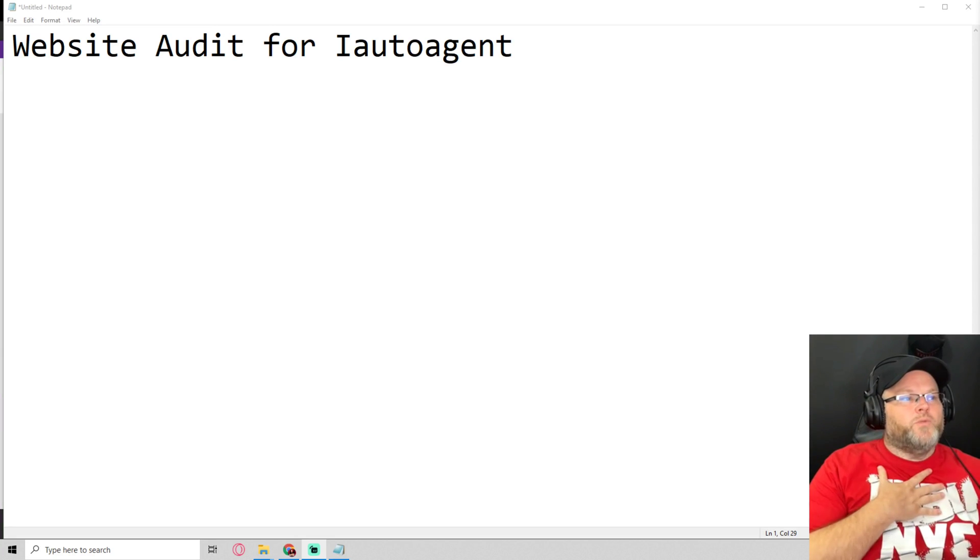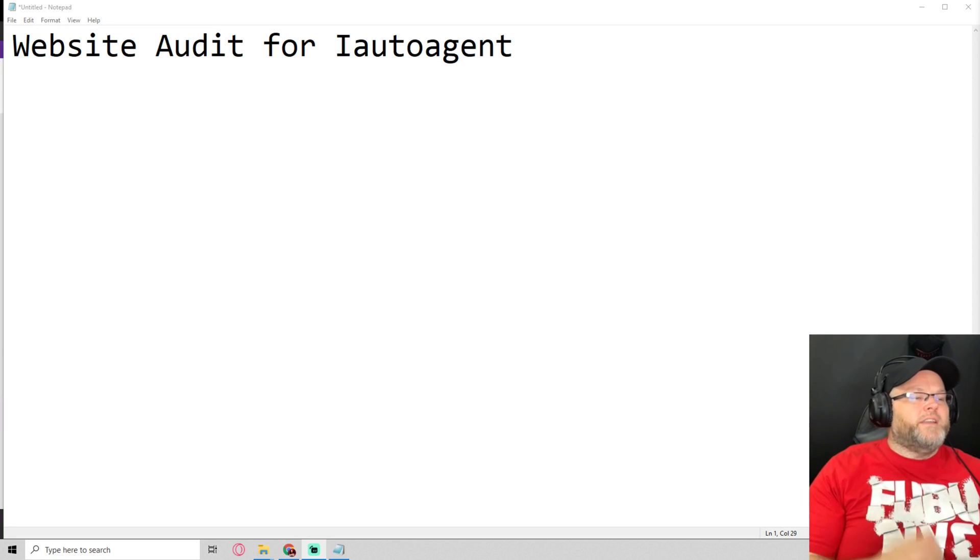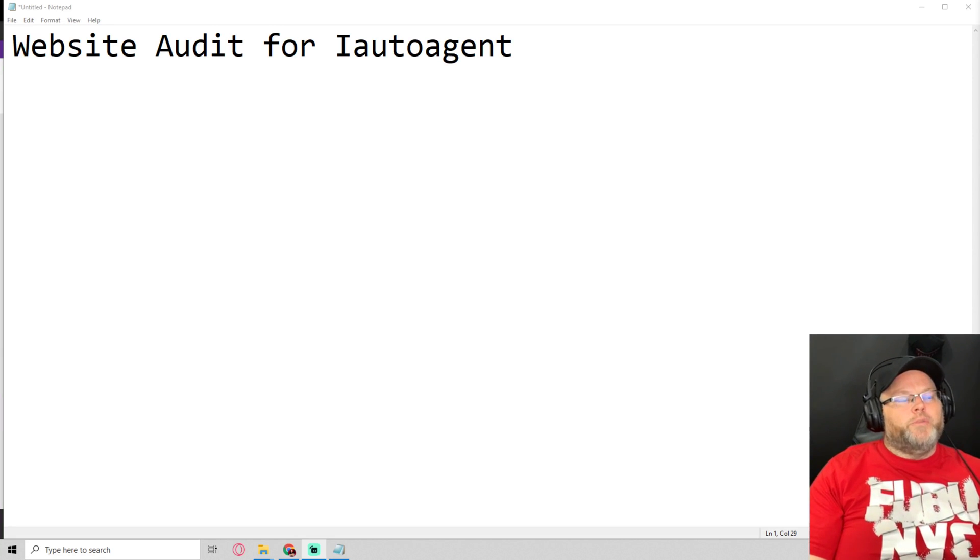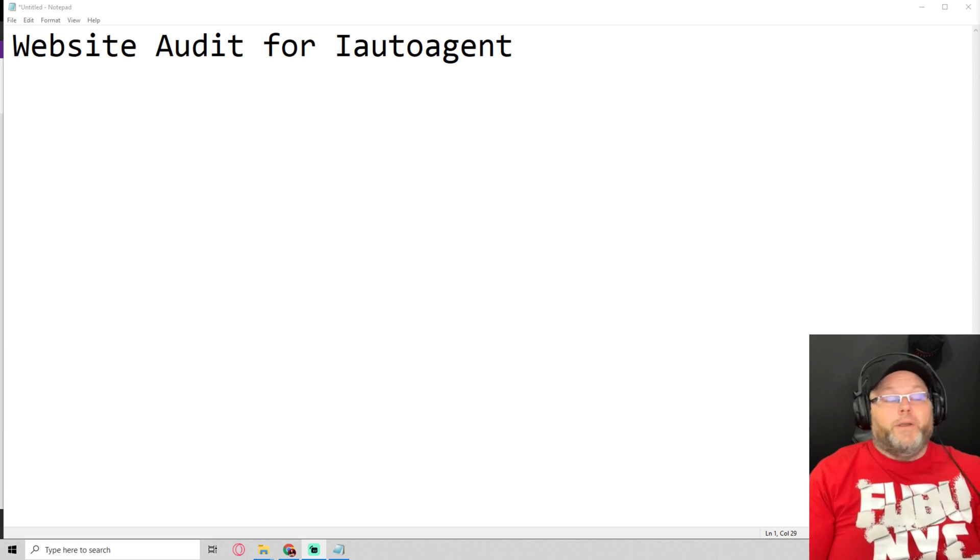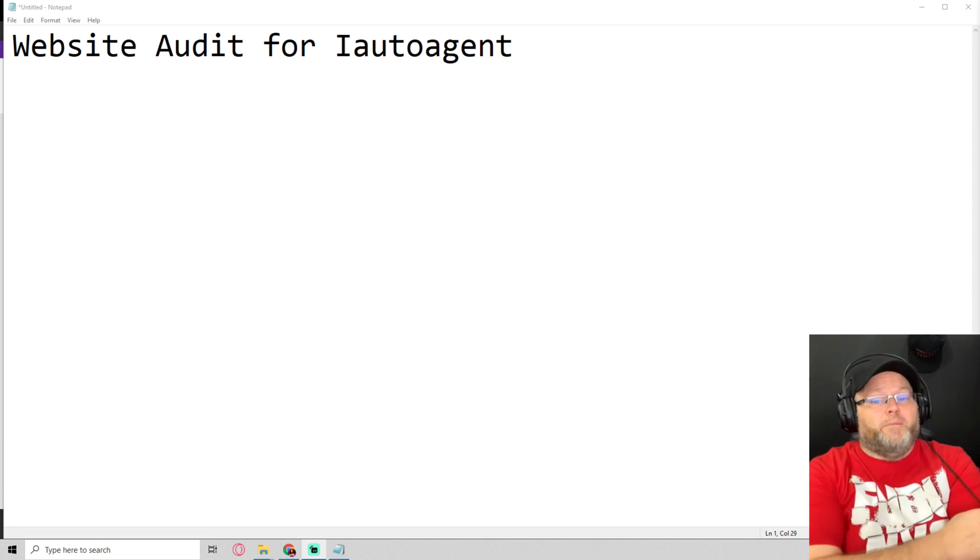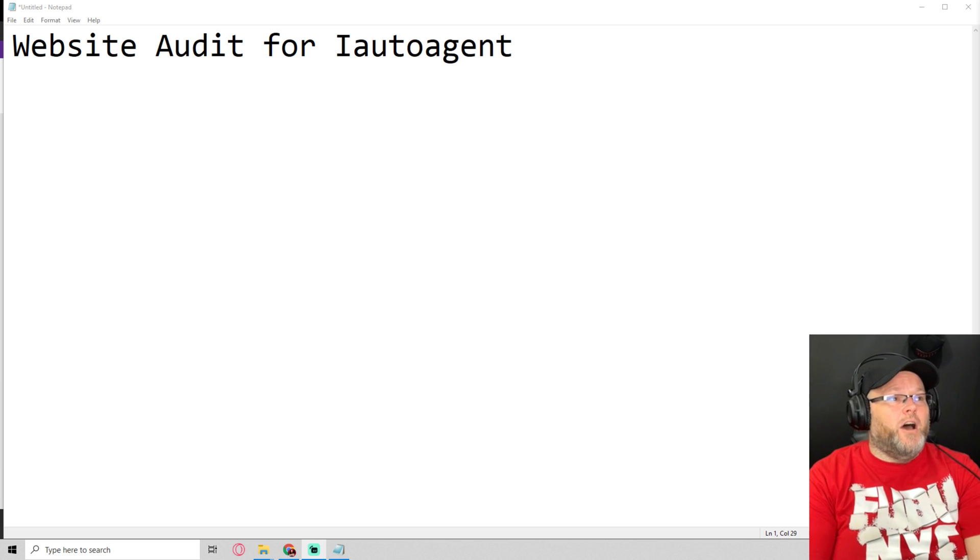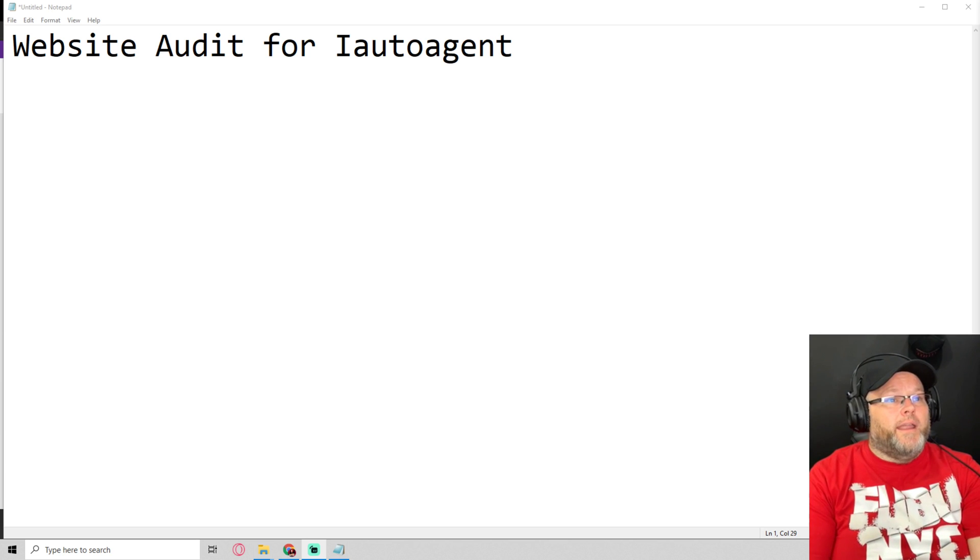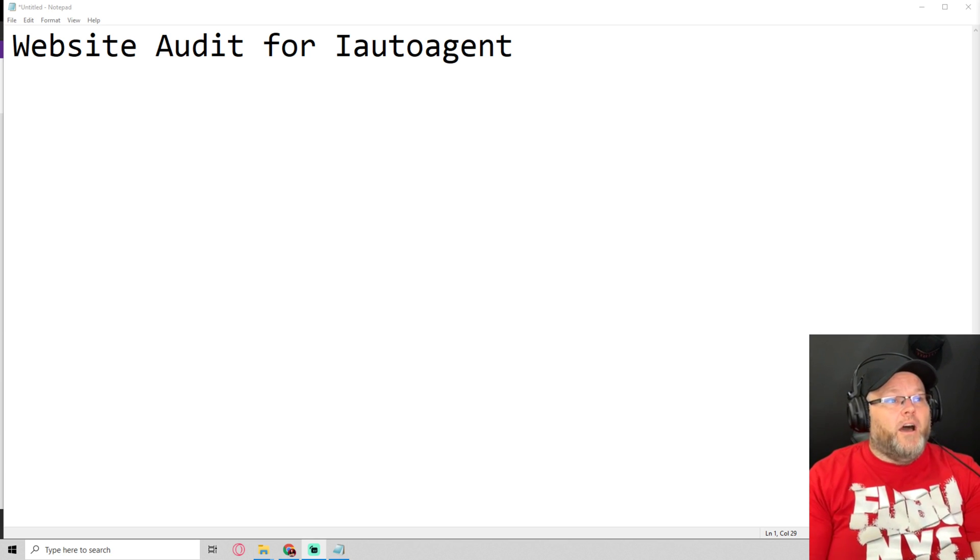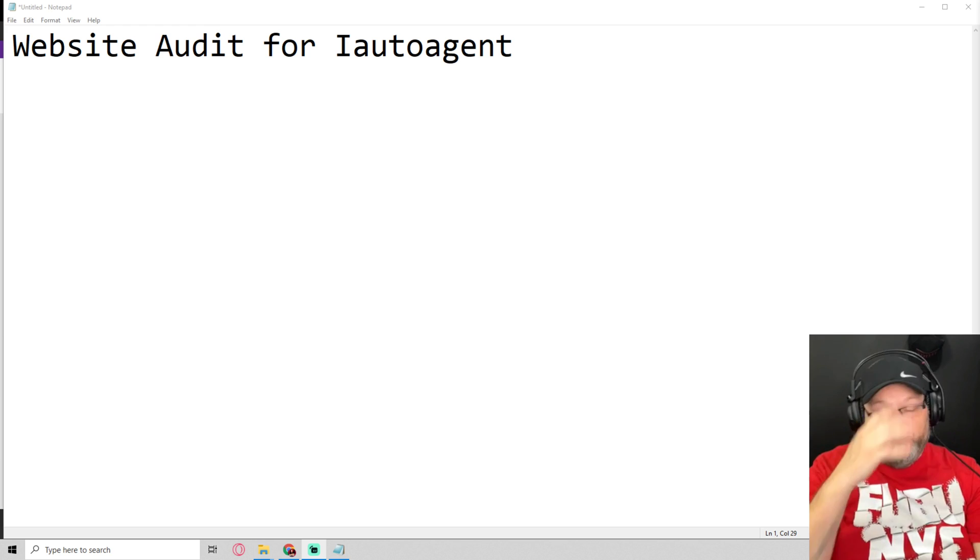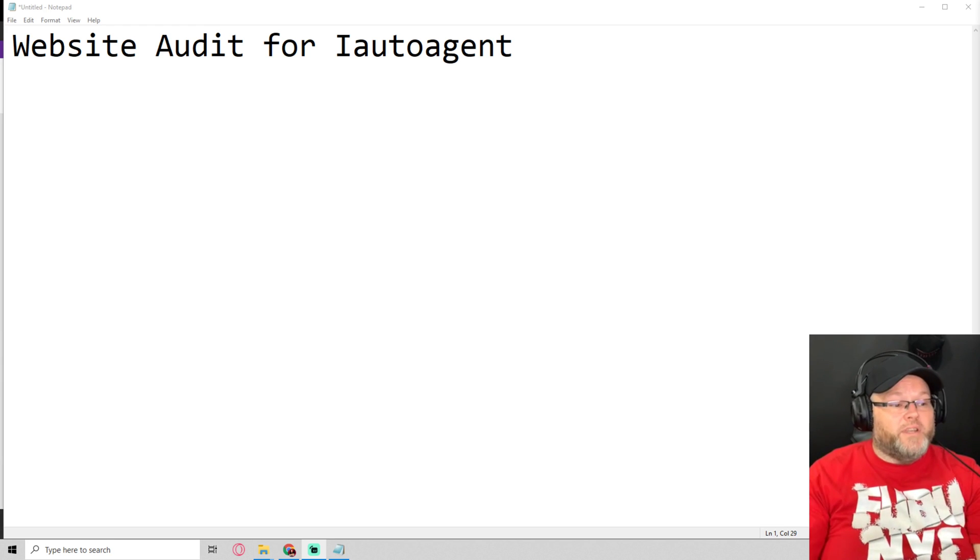Hi, my name is William, and in today's video we're going to be doing a website audit for iAutoAgent. Once again, my name is William. We're going to be doing an audit for a company called iAutoAgent. This is a website audit.